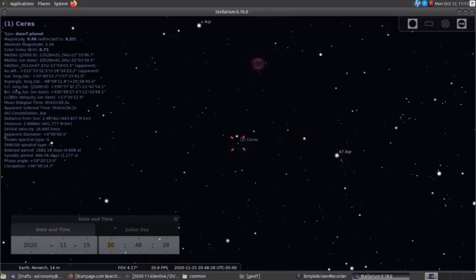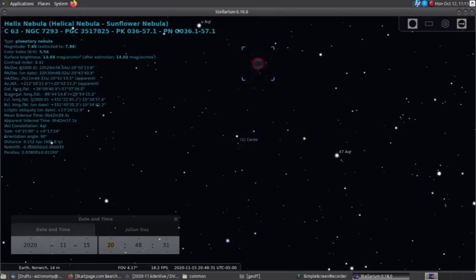Ceres, a dwarf planet in the asteroid belt, can be seen in Aquarius near the Helix Nebula.